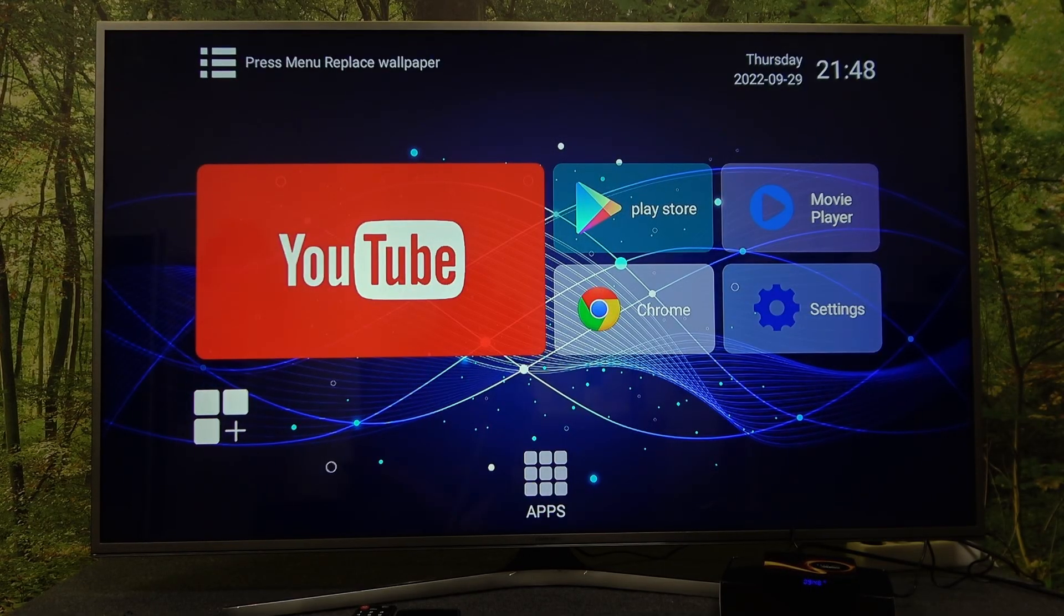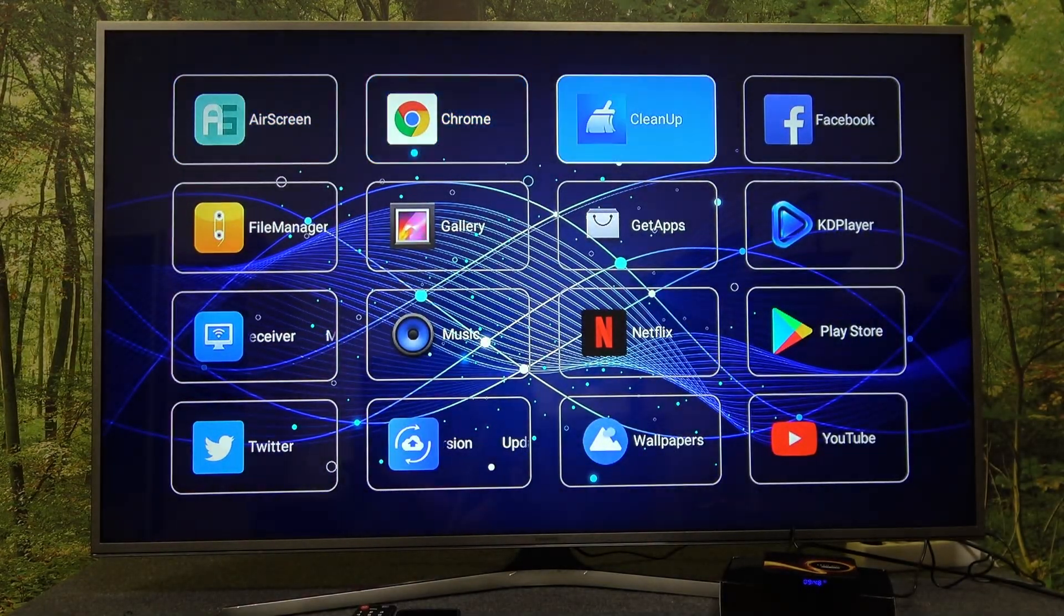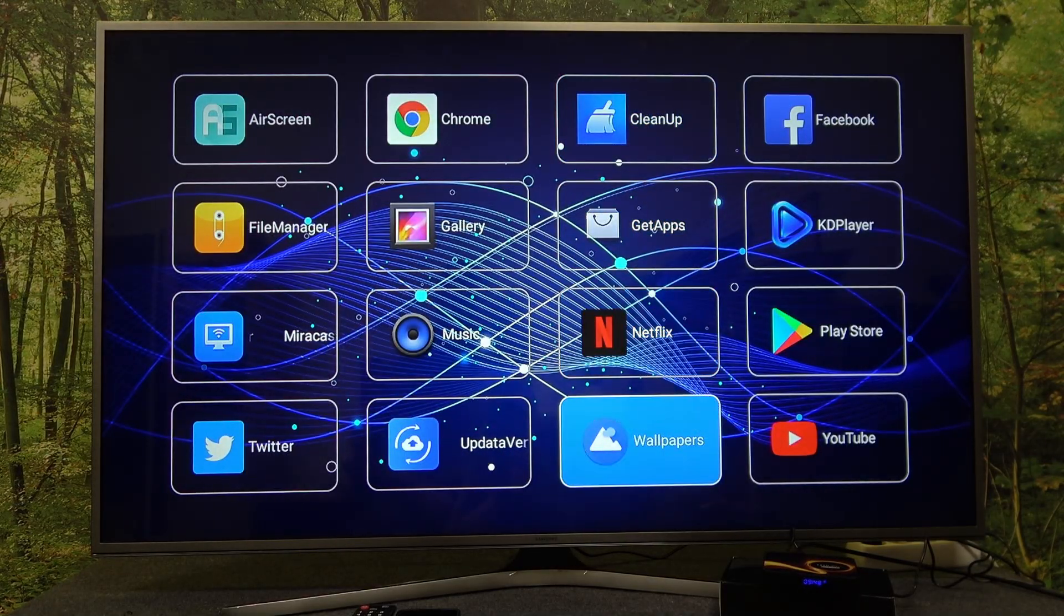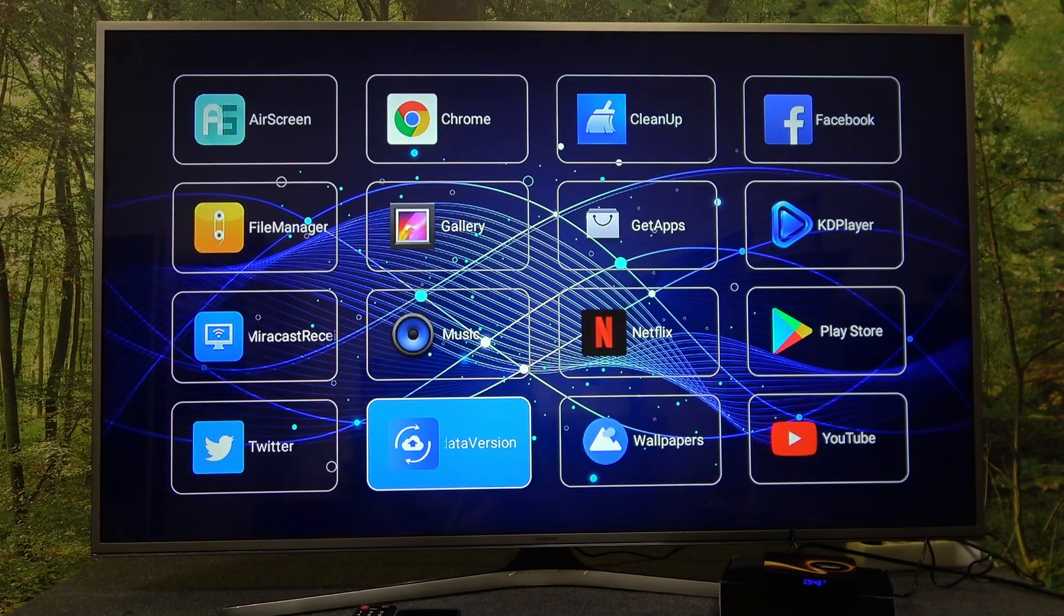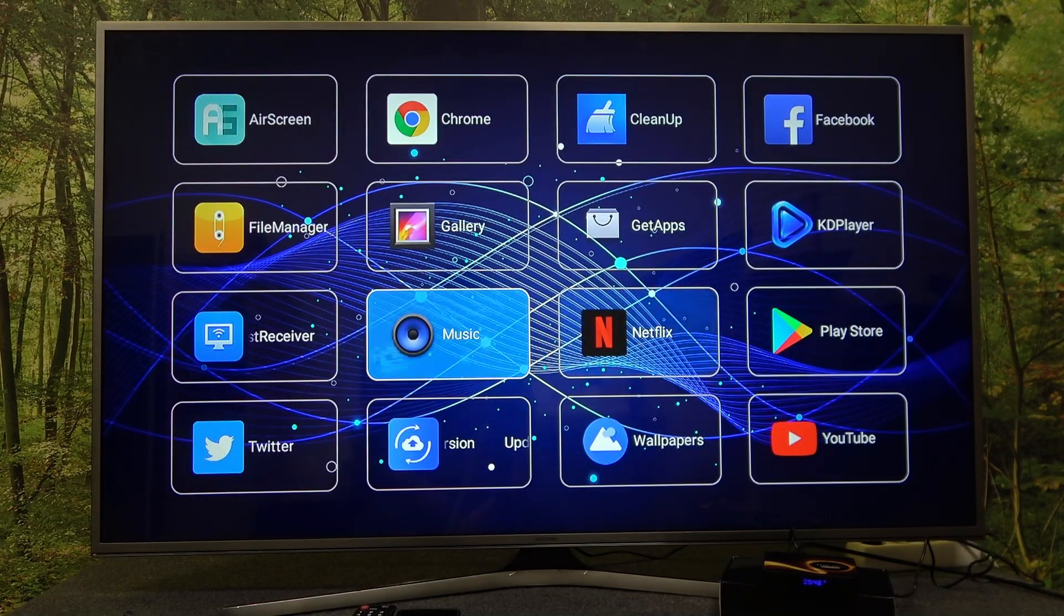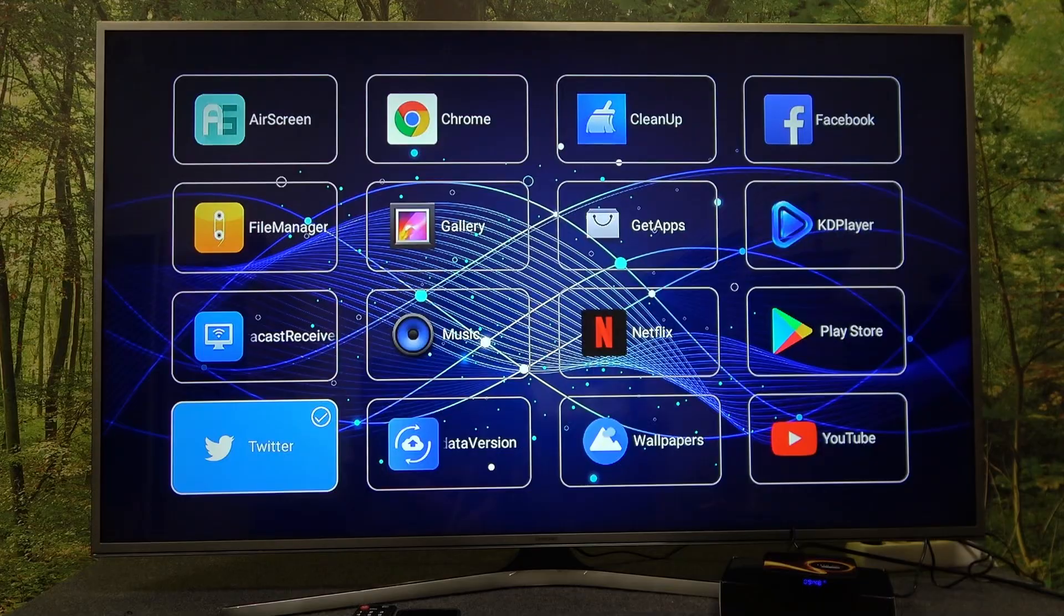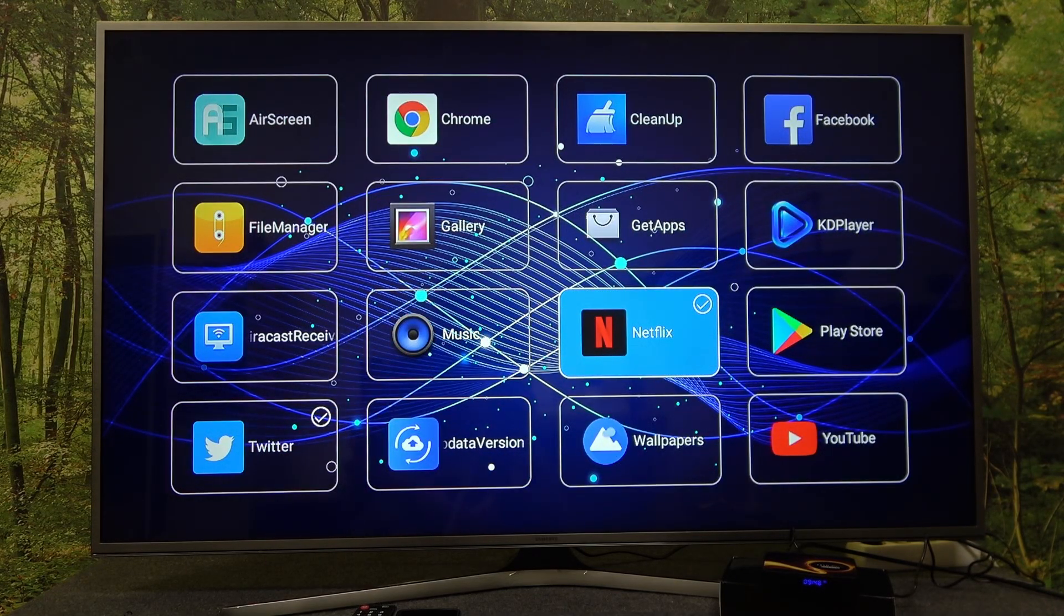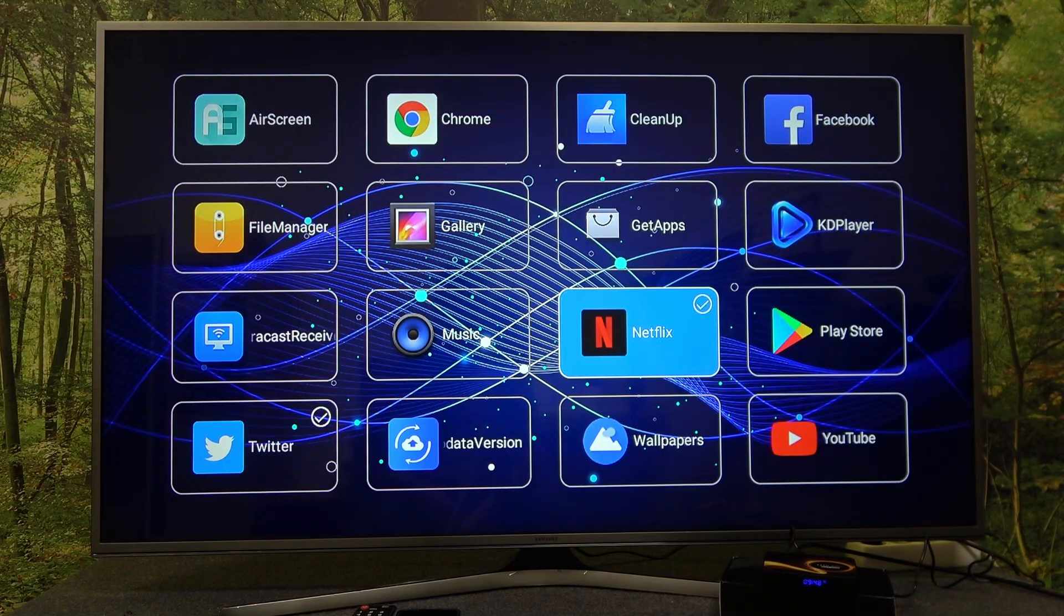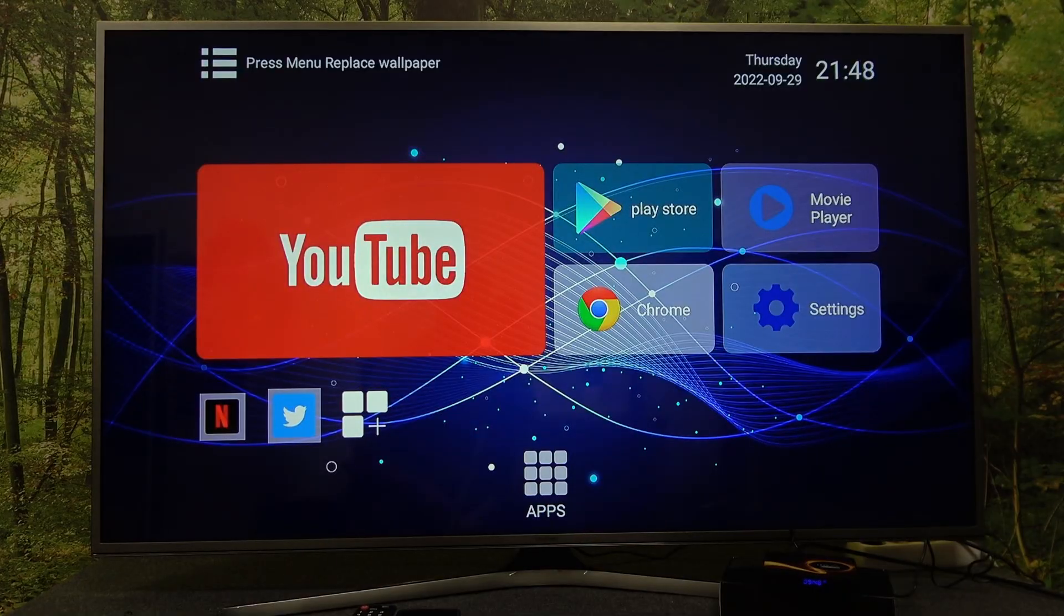Next, you can go to menu from where you can add new widgets to homepage. For example, let's add Twitter and Netflix. And it's done.